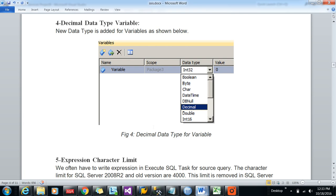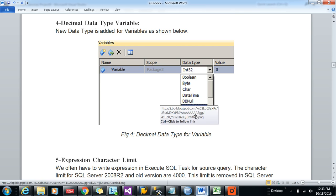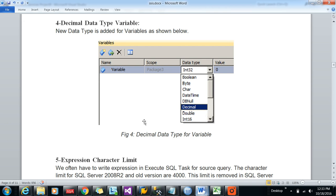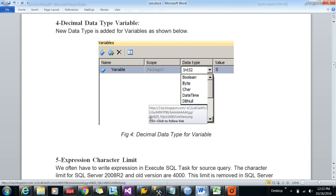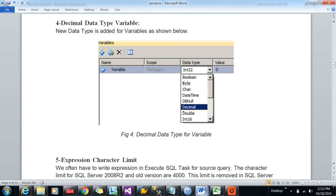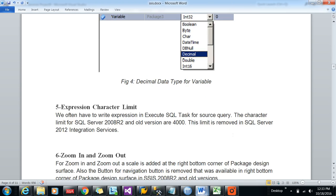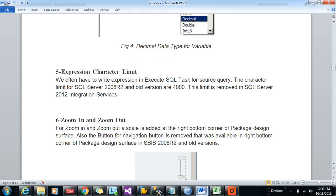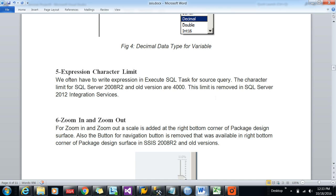Next feature is the decimal data type variable. The decimal data type was not there in 2008 R2, so now it is there. The expression character limit: in 2008 R2 we often had a 4000 character limit in expressions, whereas in 2012 there is no limitation.